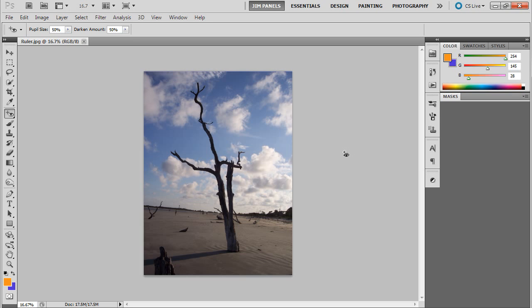Now this image, honestly I don't have a problem with it too much right now even though it is crooked. But I want to show you how to fix it and make it level.